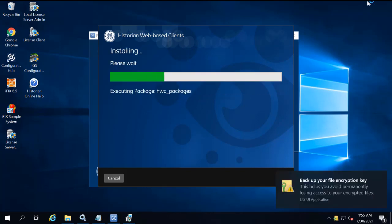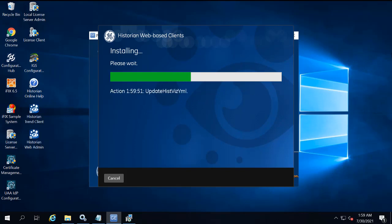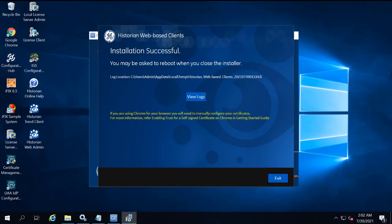The web-based client installation is going to begin, and then when the install completes, a message appears. Just exit to close the install. If you're prompted to restart your machine, you could do so at this time. And your installation is complete.